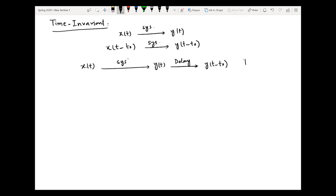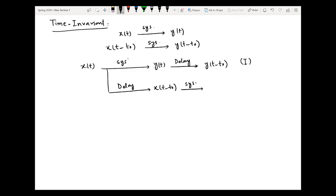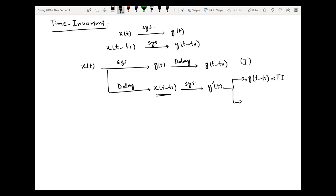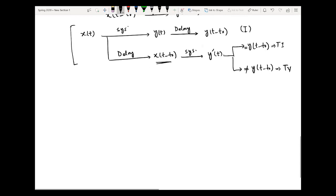Now take the same input and reverse the operation. First delay the input by an amount t-naught, then pass it through the system to get an output y-dash of t. If this y-dash of t equals y(t minus t-naught), the system is time invariant. If y-prime of t is not equal to y(t minus t-naught), then the system is time variant. We simply check this flow to verify the time invariance property.